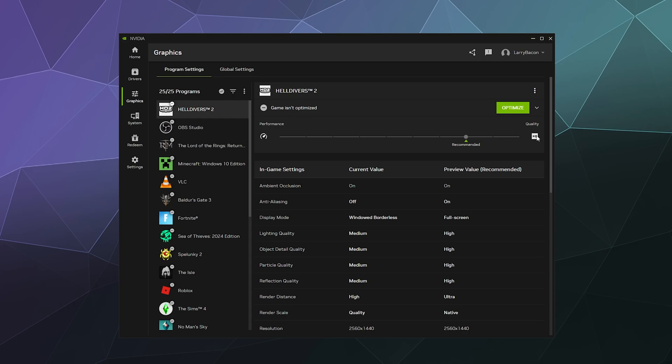And supposedly Nvidia has this big fancy server setup that allows them to emulate a whole bunch of different hardware settings to try to understand and give you an actually decent recommendation. I don't know how true that is. That's just a claim from them. But that's supposedly what goes on.